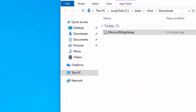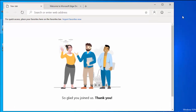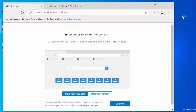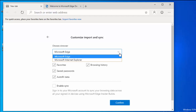Close the downloads window by clicking the cross in the top right corner. Microsoft Edge Dev has now loaded. It says 'Hi, let's set up the browser with your data — get started with your favorites, Autofill data, and history from Microsoft Edge.' It also says your browsing data will sync across all signed-in devices using Microsoft Edge Insider builds. Click on 'Customize, Import and Sync' and then 'Choose a browser to import from' — any browsers installed on your system will be listed.